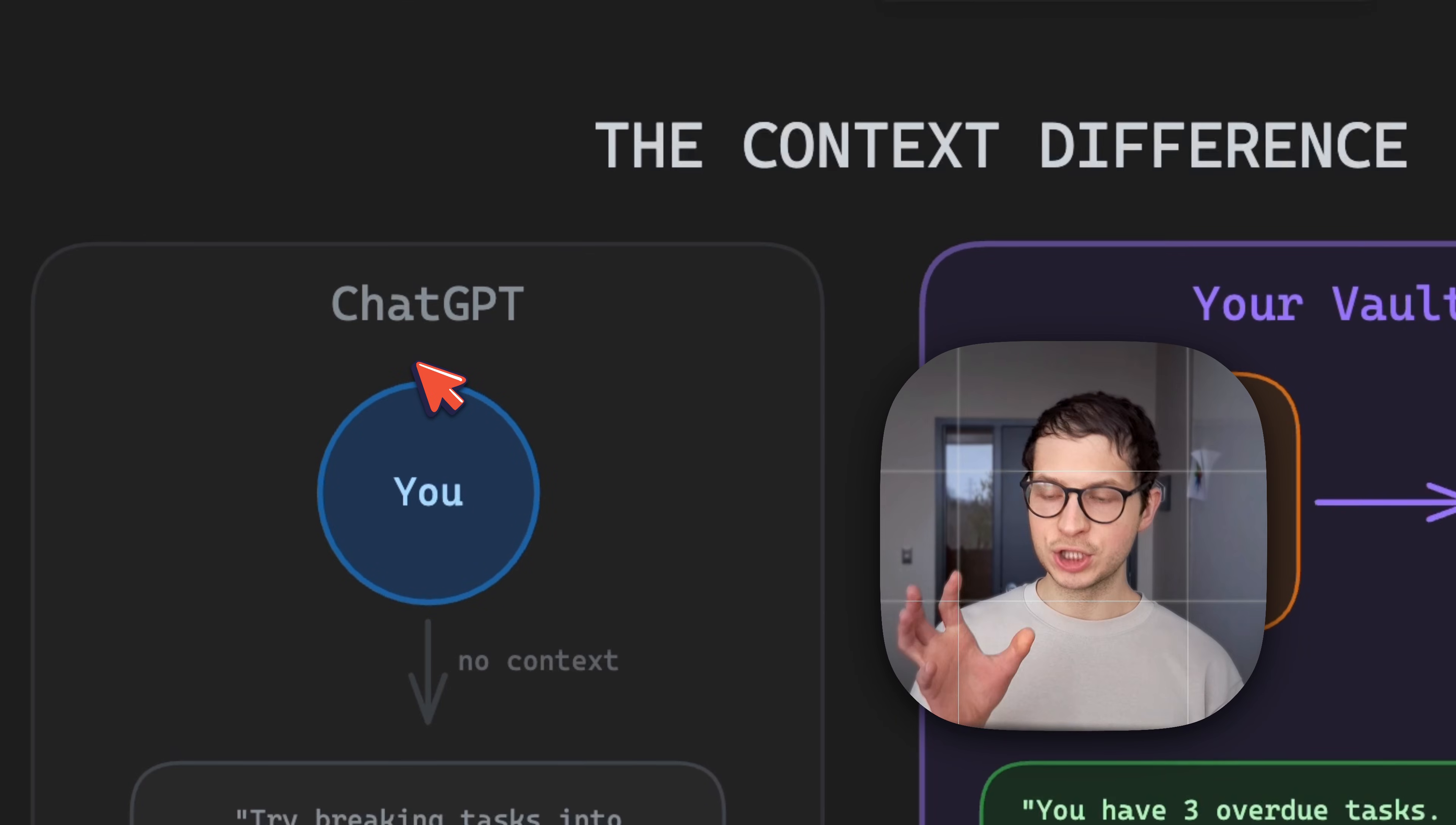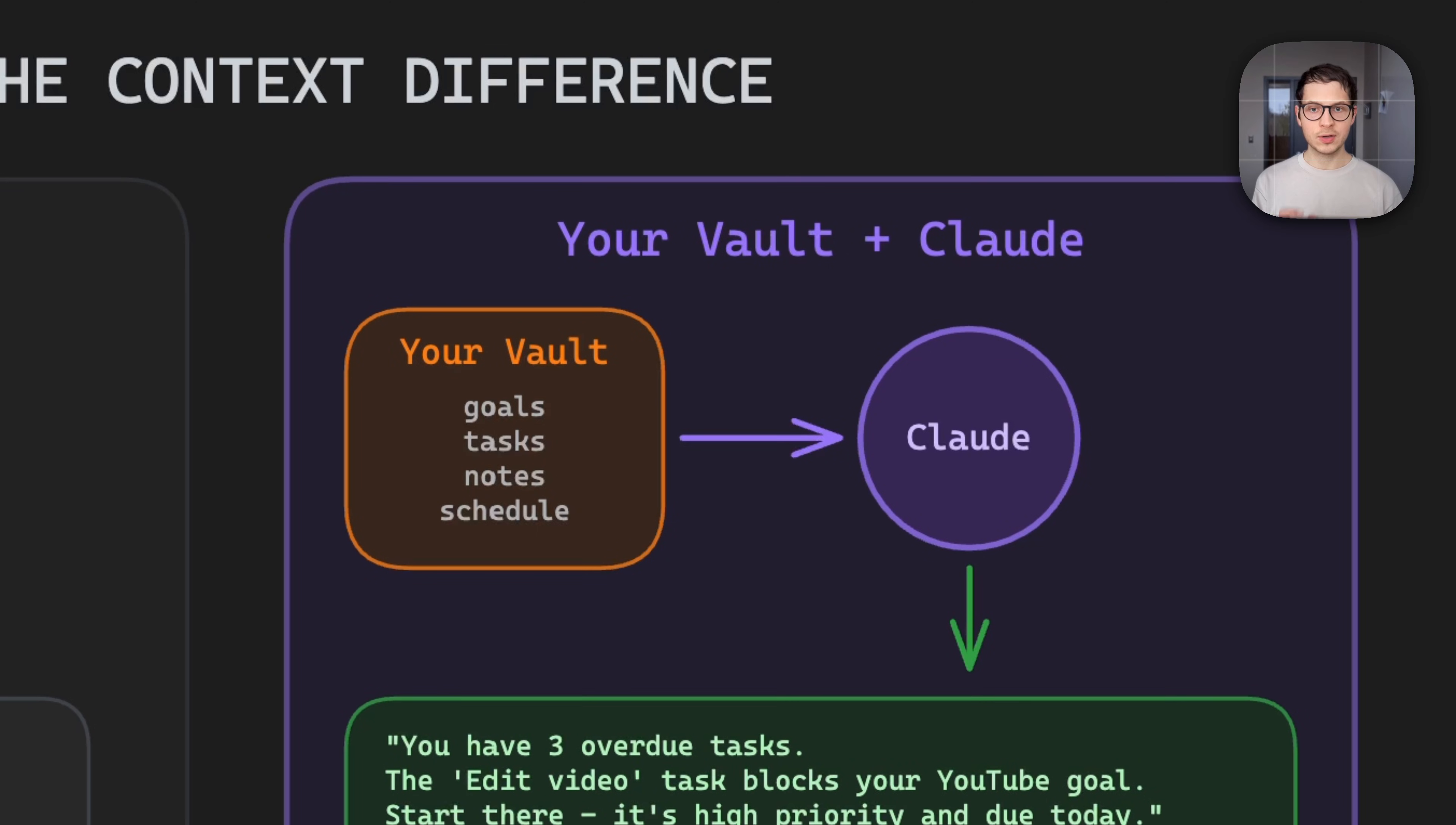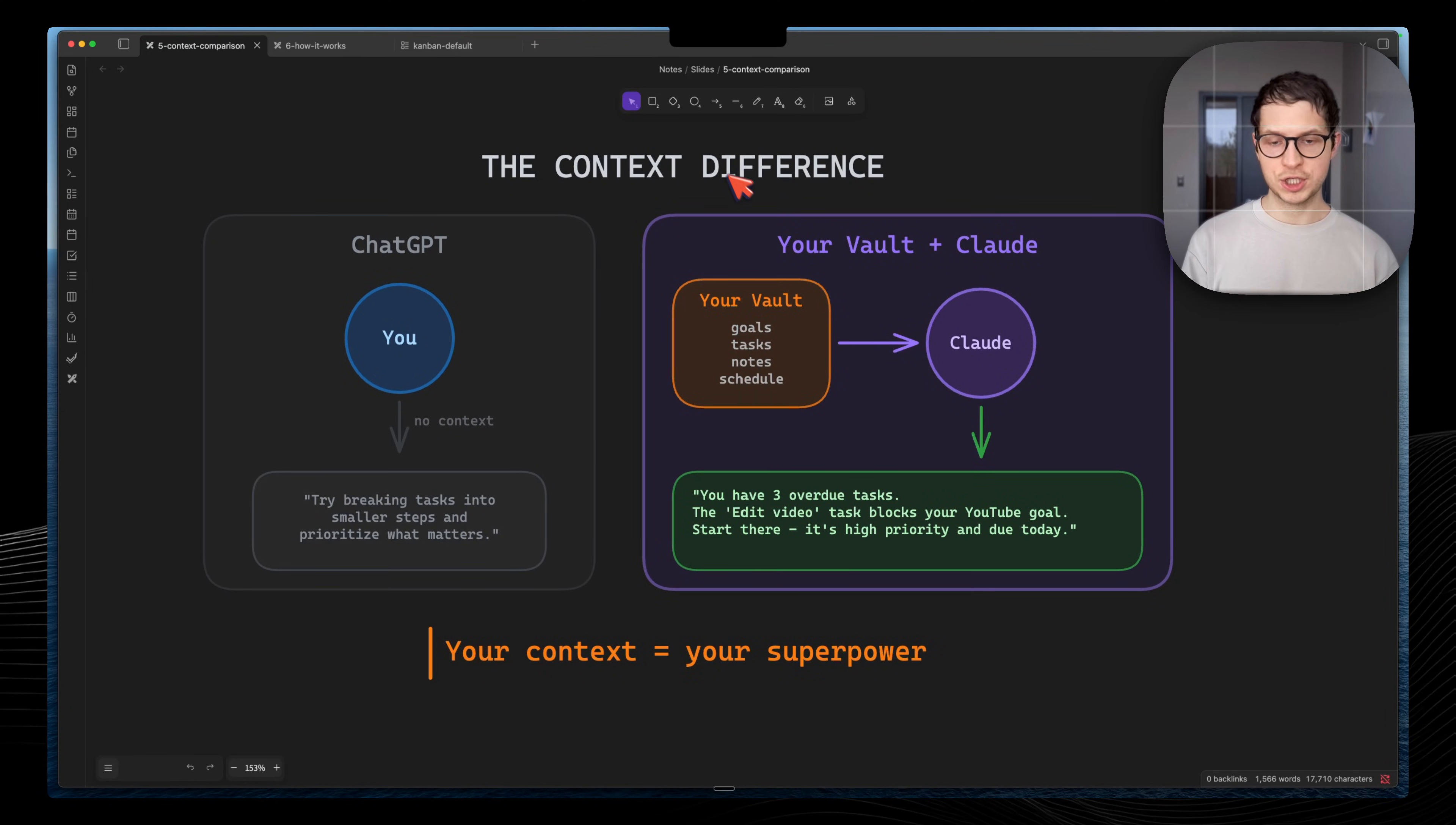Unlike ChatGPT, which works in a browser, Claude works locally on my computer. It can read my local files, access my calendar, my reminders, and it can actually do things, not just chat.